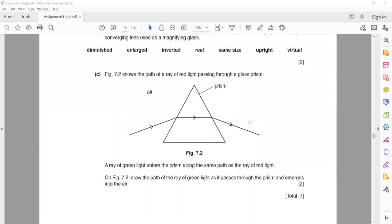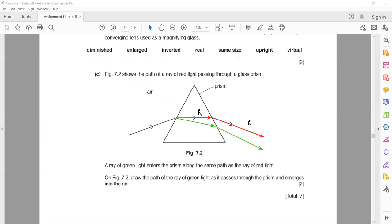The diagram shows a path of a red light ray passing through a prism. If a green light ray enters the same prism from the same point, red has a longer wavelength so it bends the least. Green light will bend more than red. If it were violet light, it would bend even further away — violet bends the most because it has the shortest wavelength.